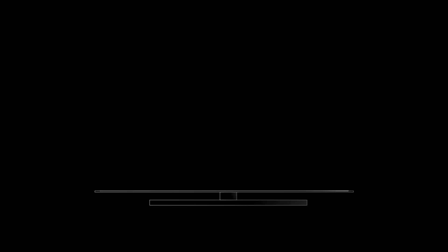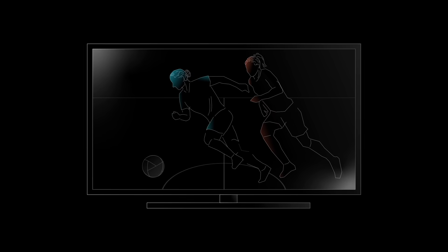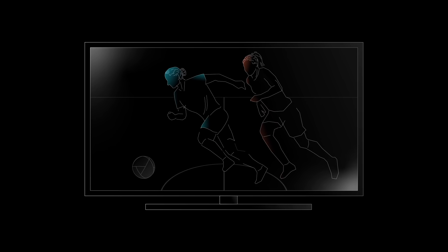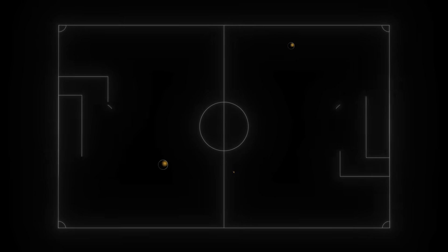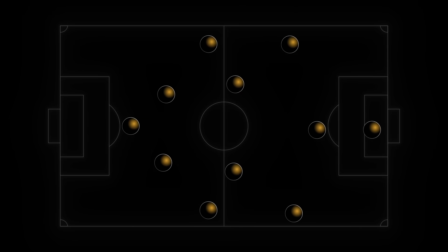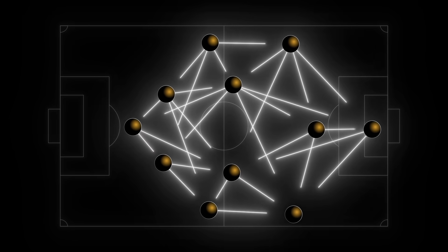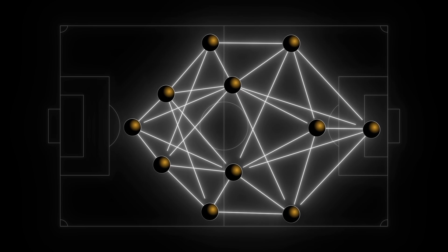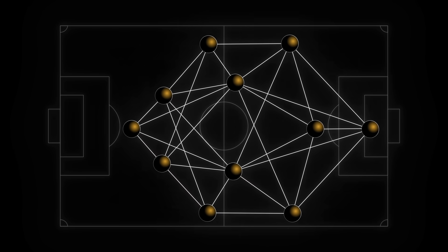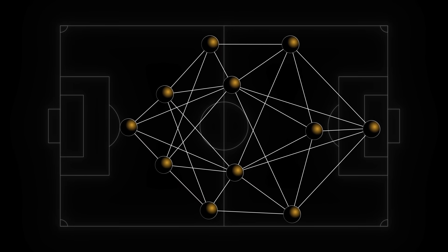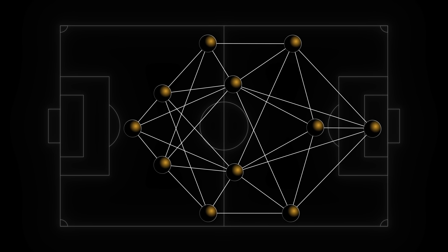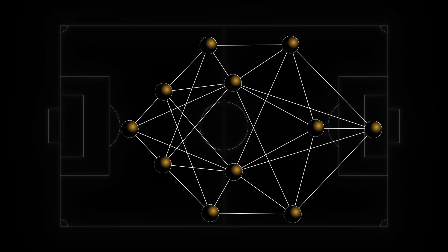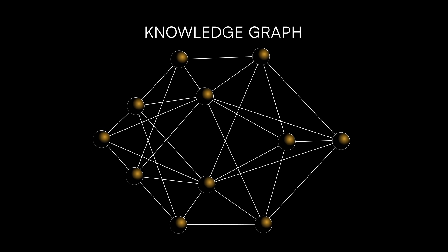Imagine you're watching a soccer game. You can make a pretty simple knowledge graph based on what you see. Represent each player on the field as a node, and use a line or edge to connect the nodes based on the actions they perform, like passing the ball. This web of players and their actions is an example of a knowledge graph.